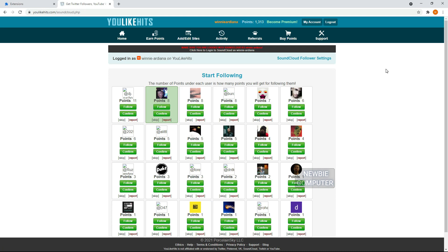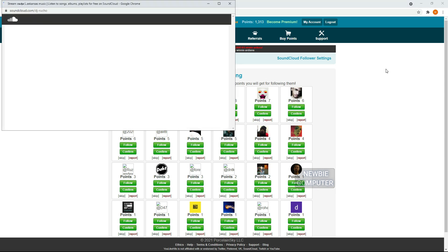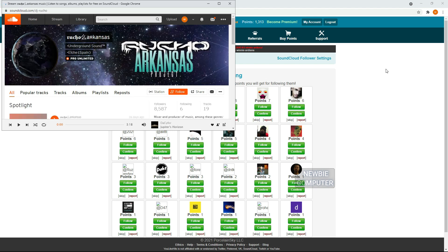If all social media pages have been processed, the script will repeat back to the beginning. The script will continue to work until the stop button is pressed or the extension is turned off.